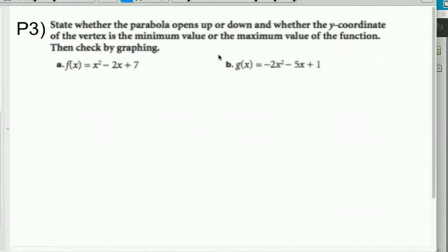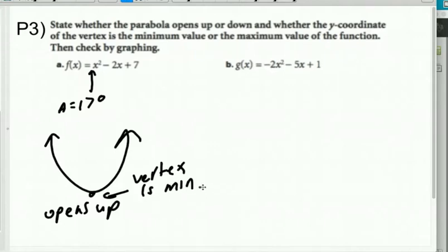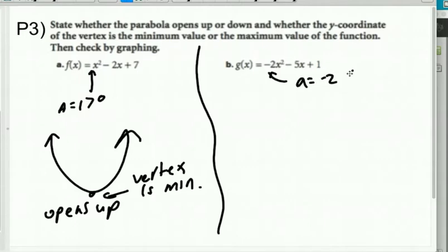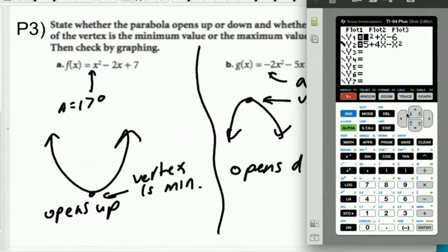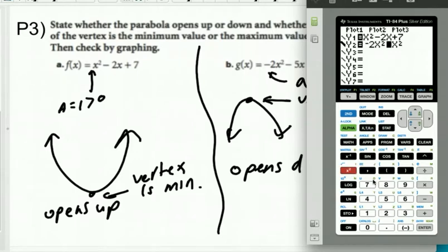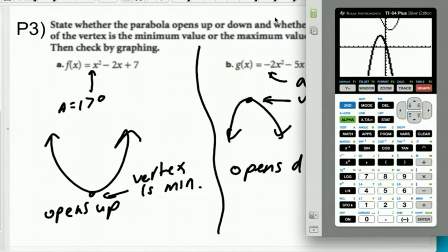Practice problem 3: same idea — opens up or down, and whether the vertex is a max or min. For the first function, a is 1 which is greater than 0, so it's a smile — opens up and vertex is a minimum. For the second function with negative 2x squared minus 5x plus 1, a is negative 2 which is less than 0, so it's a frown — opens down and the vertex is a maximum. Graphing both confirms a smile and a frown.